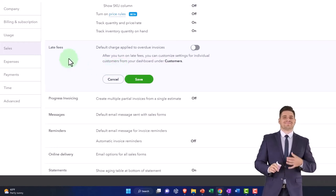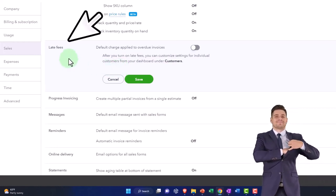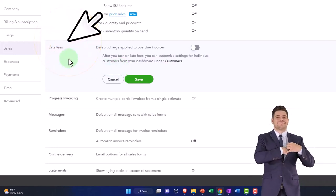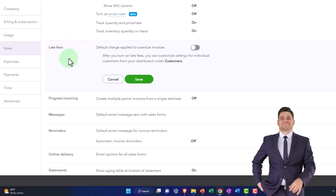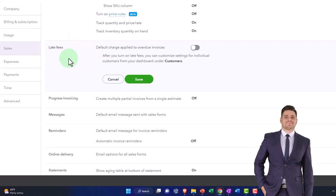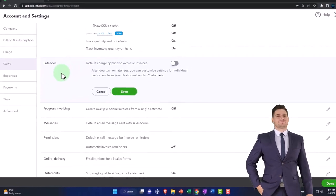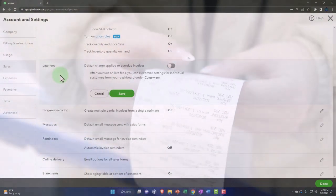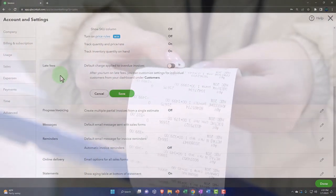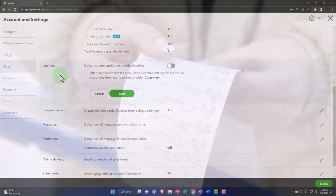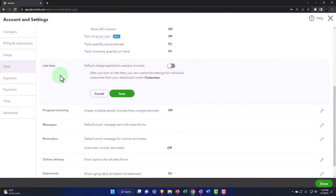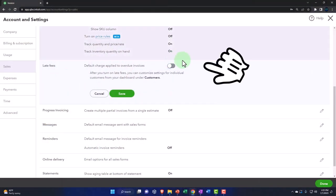So we've got the late fees. Default charge applies to overdue invoices. When you send out the invoice and you say it's going to be due within 30 days, what if they don't pay you? Well, you could try to turn on the late fees at that point in time.